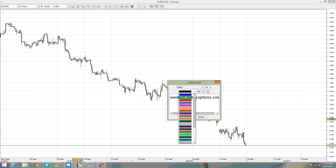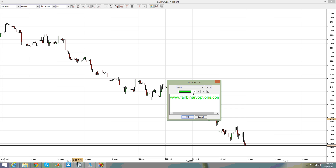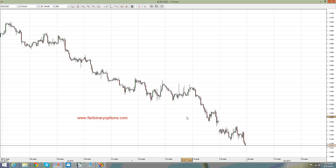We are continuing with one of the most interesting chapters — the oscillators. On the previous project at fairbinaryoptions.com we looked at the trend indicators that a trader uses in order to follow a trend. Now, even more importantly, there are the oscillators.